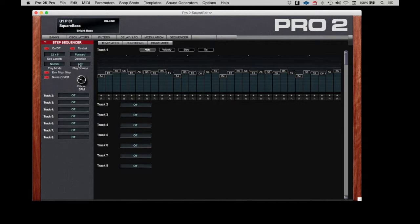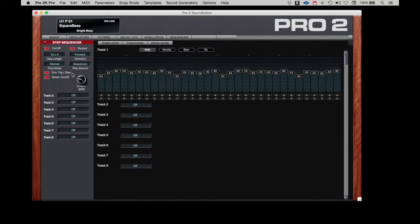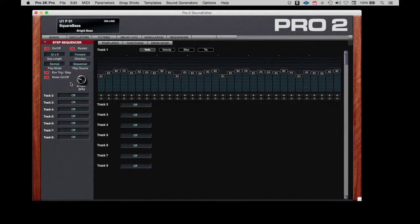I'm going to change this play source over to the sequencer. And now if I hit the play button on the Pro 2, this will just free run, which we'll set it up like that and then we can play with the different parameters.